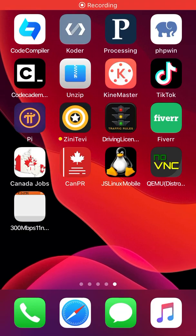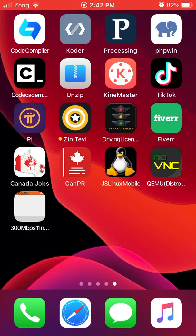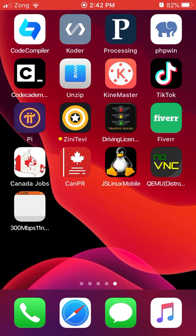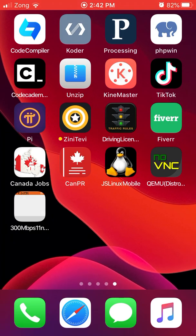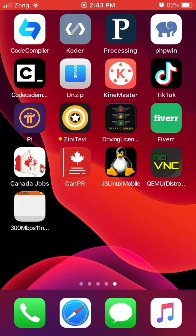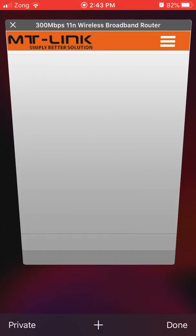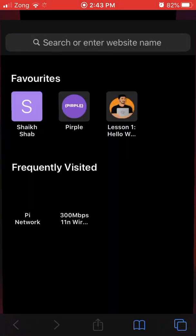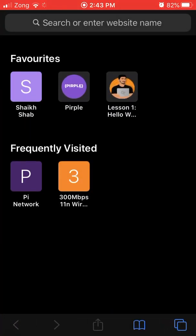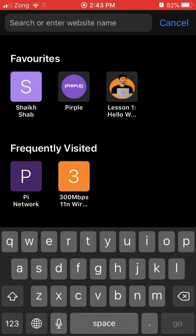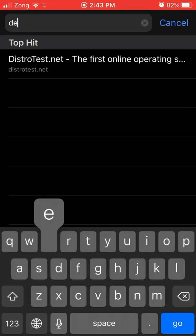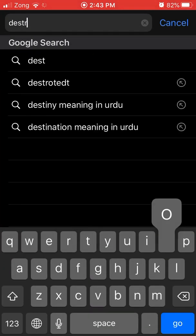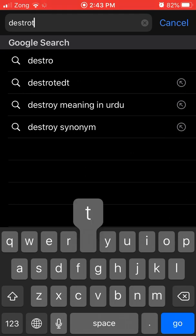Hello guys, today I will teach you how you can use Android system in your iPhone or iOS. It is very simple. Just open Safari browser on your mobile and simply type distrotest.